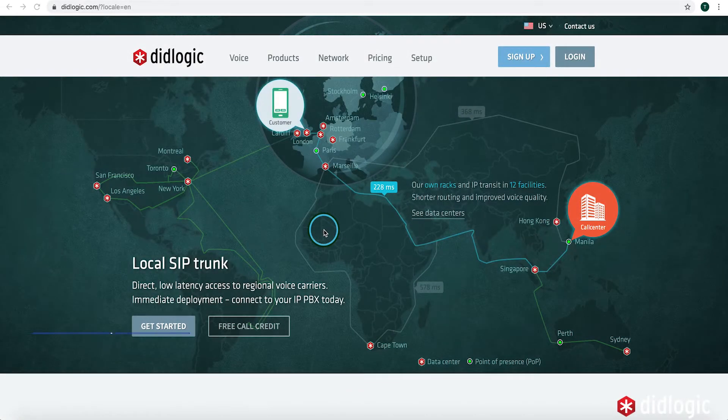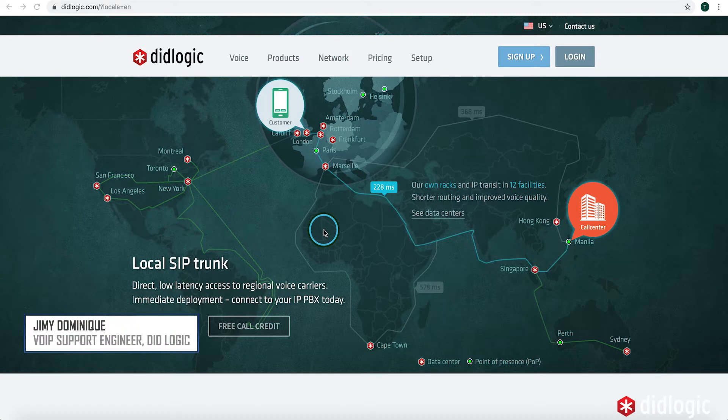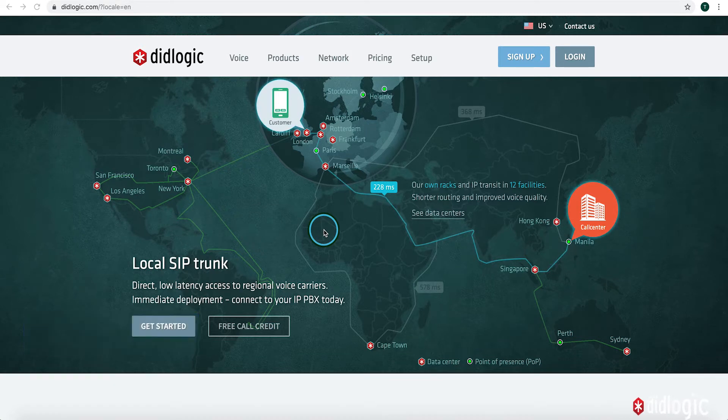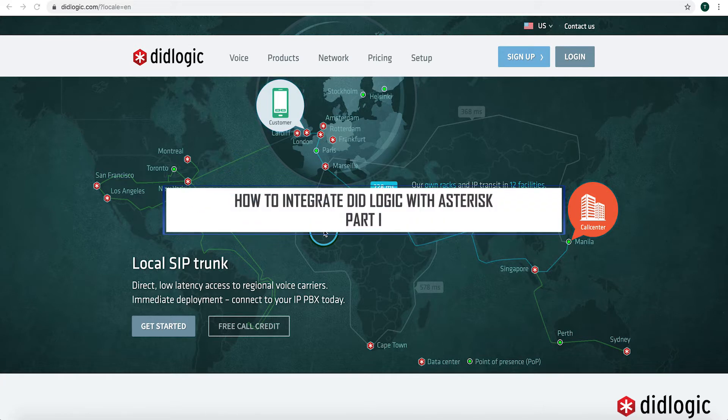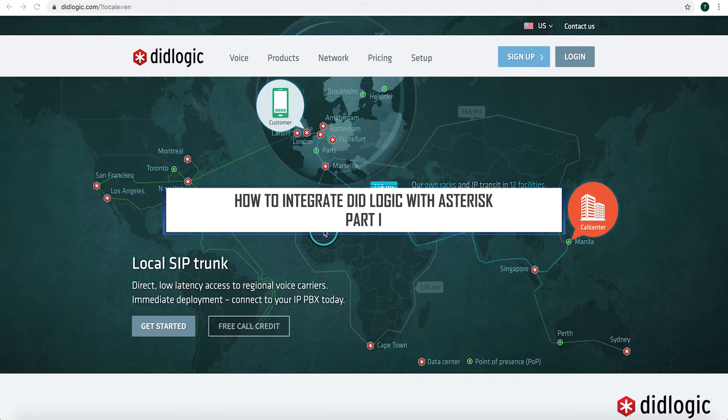Hello, my name is Jimmy Dominique. I'm a VoIP support engineer here at DID Logic. Today I'm recording this video from our New York City office and we'll be discussing how to configure an asterisk-based PBX to connect to our DID Logic SIP trunk.